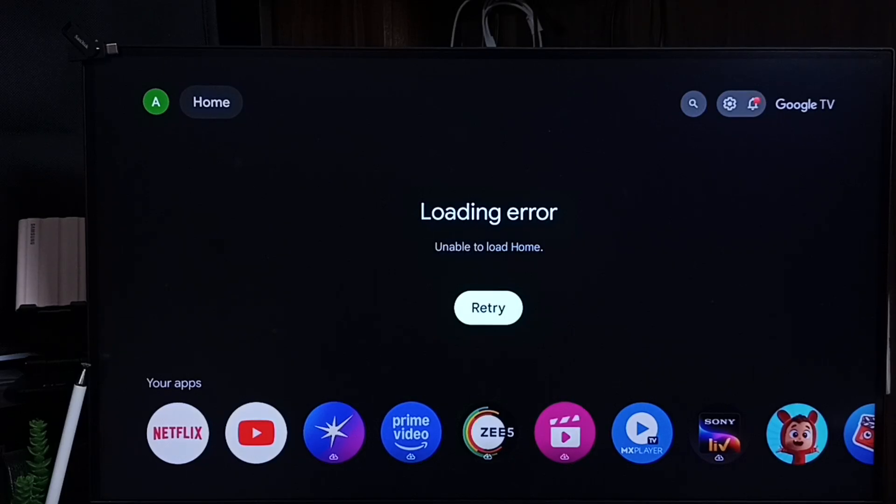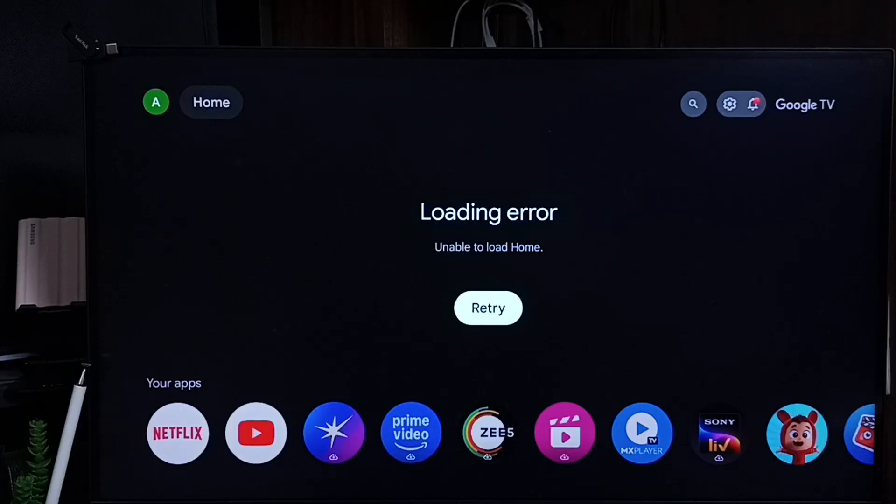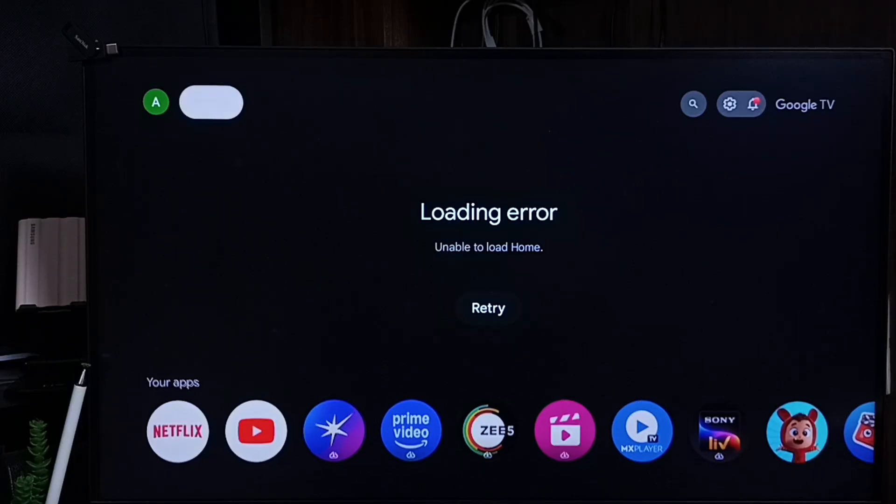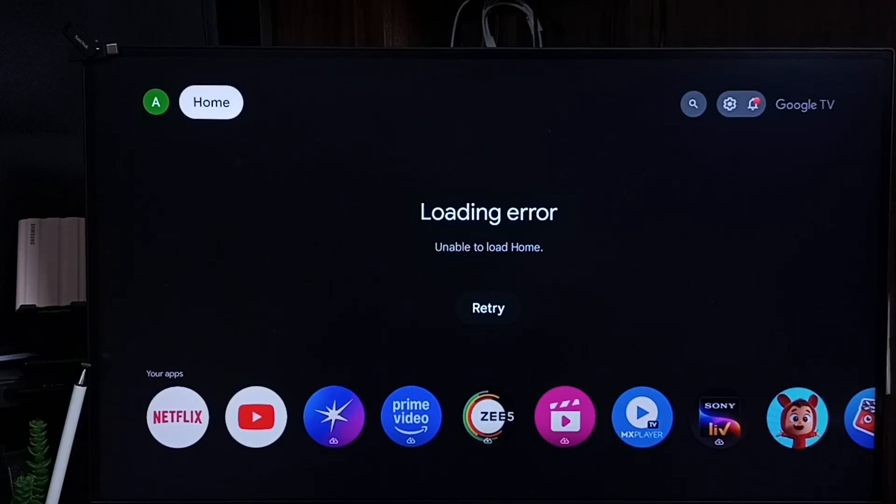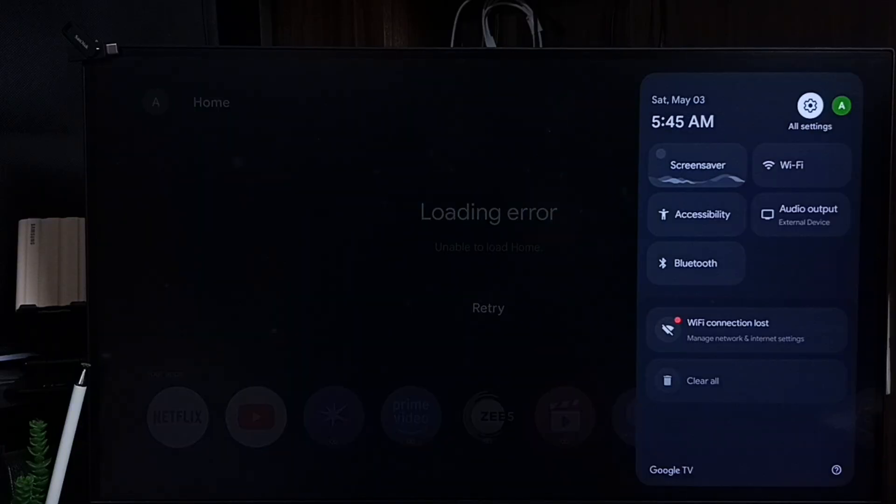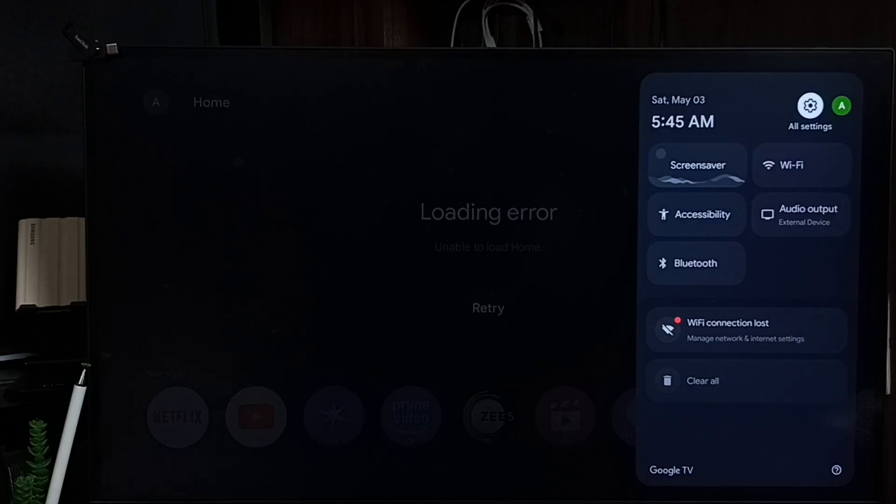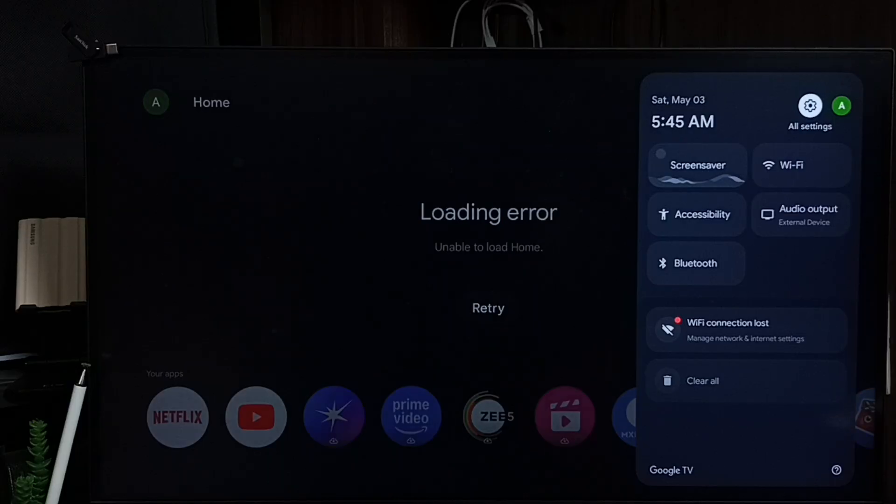Hi friends, this video shows how to fix the error message 'loading error unable to load home retry.' Let me go to settings. Select settings from the top right corner, select all settings.